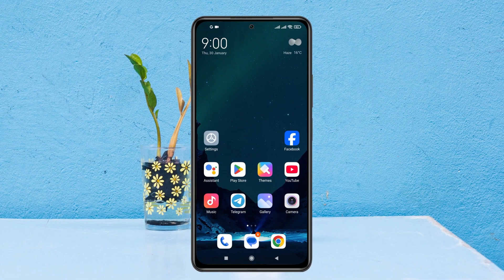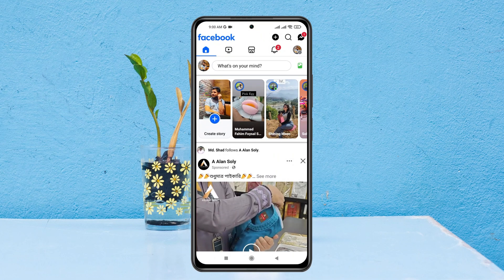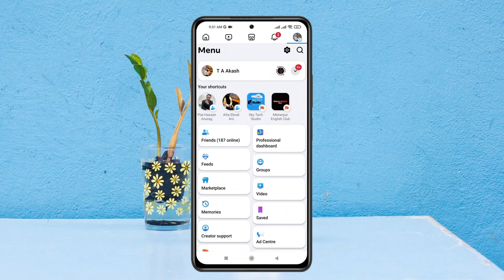To delete all your Facebook posts at once, simply open up the Facebook app from Android or iPhone. Then go to your profile by tapping on the profile icon at the top right.